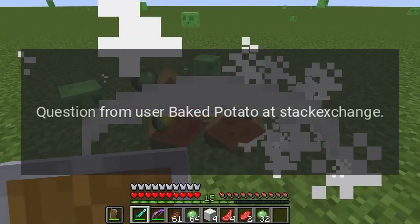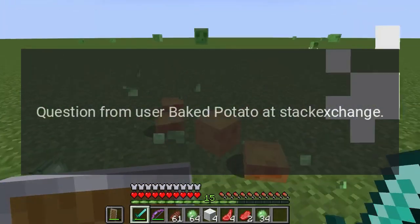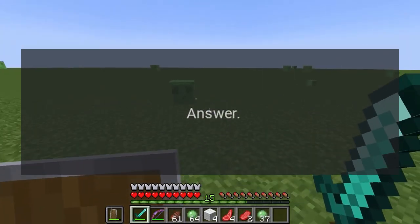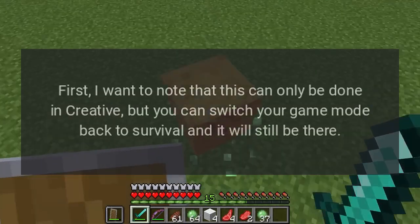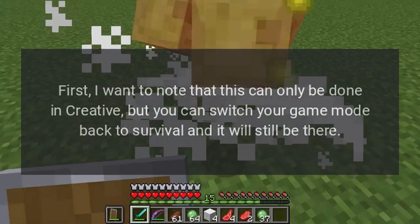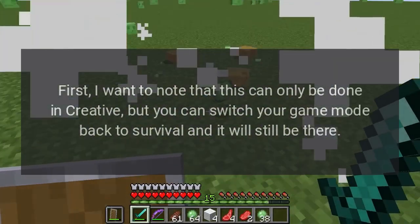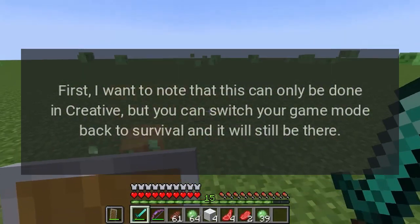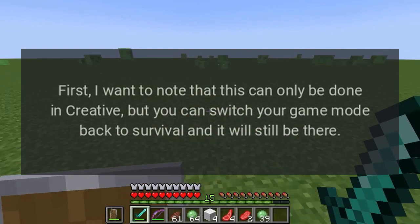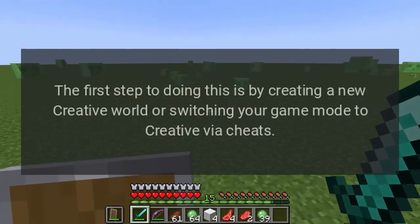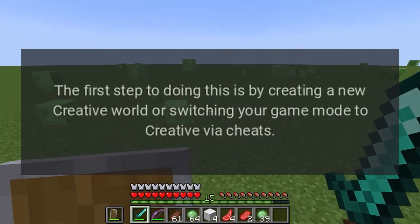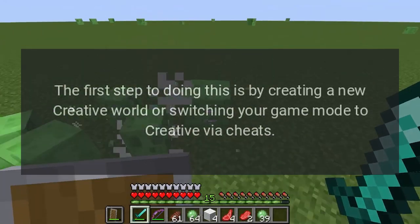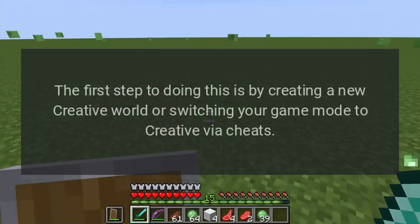Question from user Baked Potato at Stack Exchange. Answer: first I want to note that this can only be done in creative, but you can switch your game mode back to survival and it will still be there. The first step to doing this is by creating a new creative world or switching your game mode to creative via cheats.